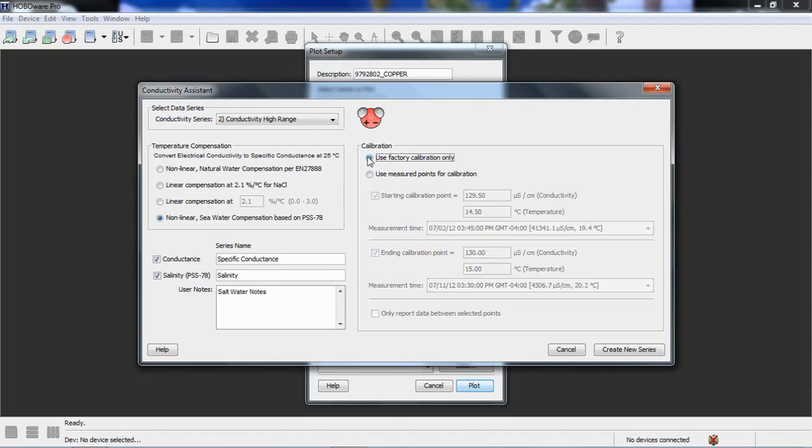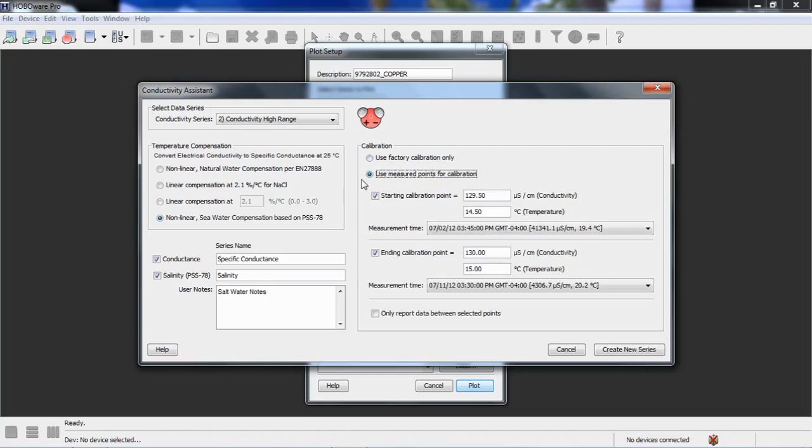We give you the ability to either use factory calibration or use measured points for calibration. We do recommend to use the measured points. That gives you the ability to calibrate your data to calibrate out any sensor drift or drift caused by biofouling. As we say, you don't calibrate the logger. This particular logger, there's no way to calibrate it, but there's ways to calibrate the data after you, as you're plotting it, as we're doing here.